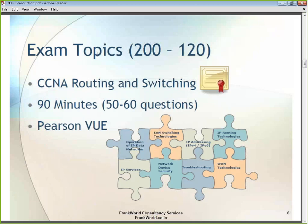The CCNA X version 2 training program allows you to earn the CCNA Routing and Switching certification. Throughout the course, I will be giving you tips and tricks on how to attempt this exam. I will give you the material, the course contents, and help you prepare for the exam.